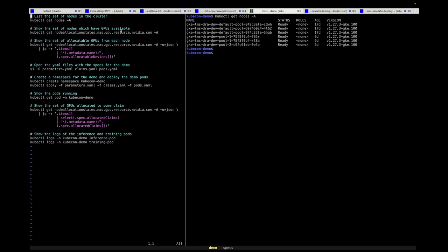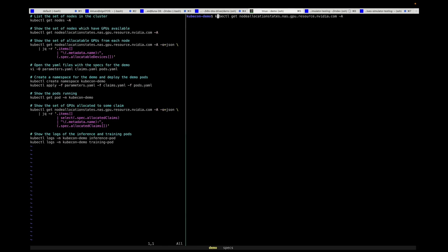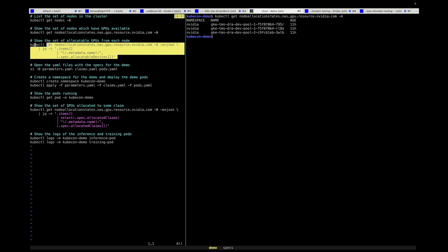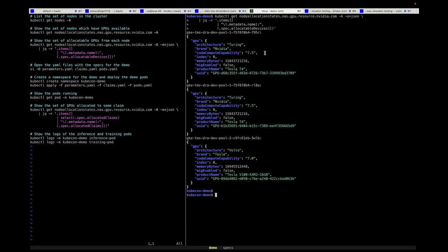Next, I'll show the list of what are called node allocation state objects associated with our DRA driver for GPUs. There's one of these objects per GPU node, and they hold the state of which GPUs are available and which ones are currently in use on the node. As you can see, we have three of them — one for each of the three nodes from pool 1 and pool 2. Dumping their contents, you can see there are two nodes from pool 1 with T4s on them, and one node from pool 2 with a V100 on it. Note the amount of memory each GPU has, as that will play an important role in how our GPU selectors decide which one to grab later on.